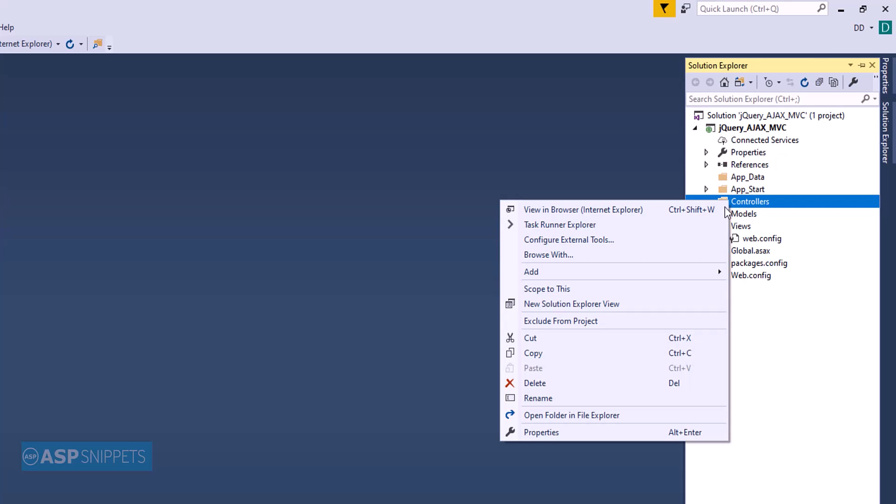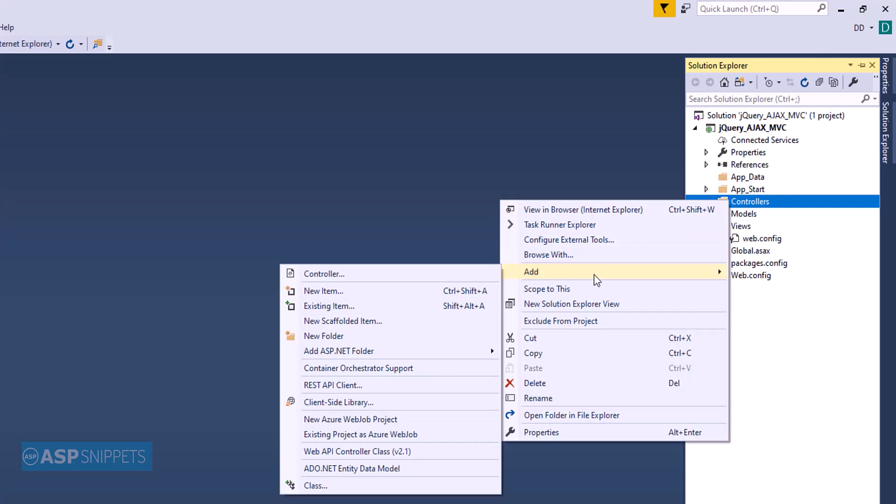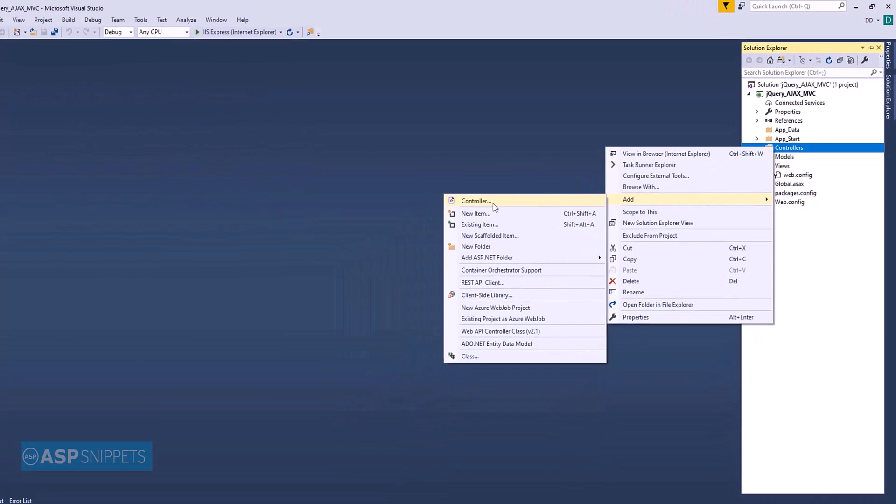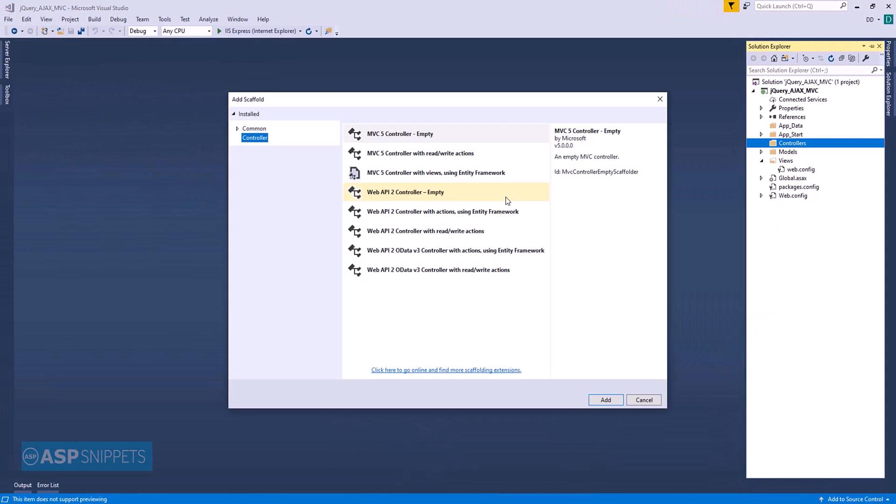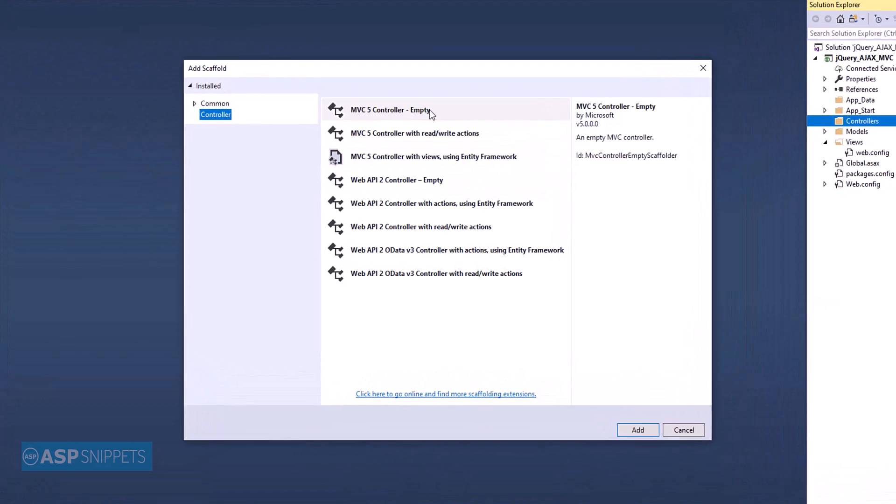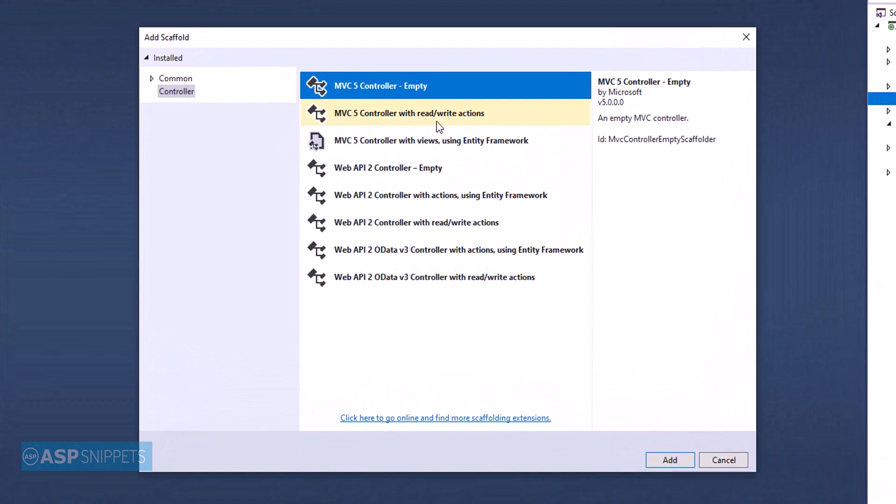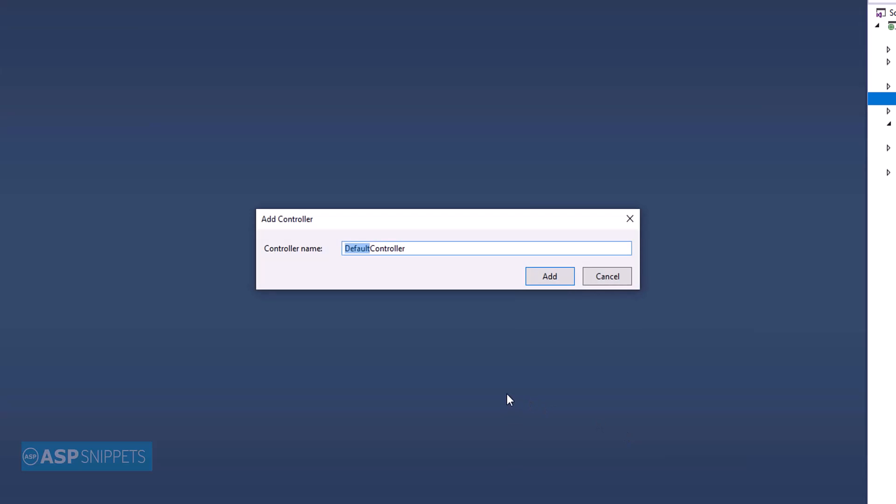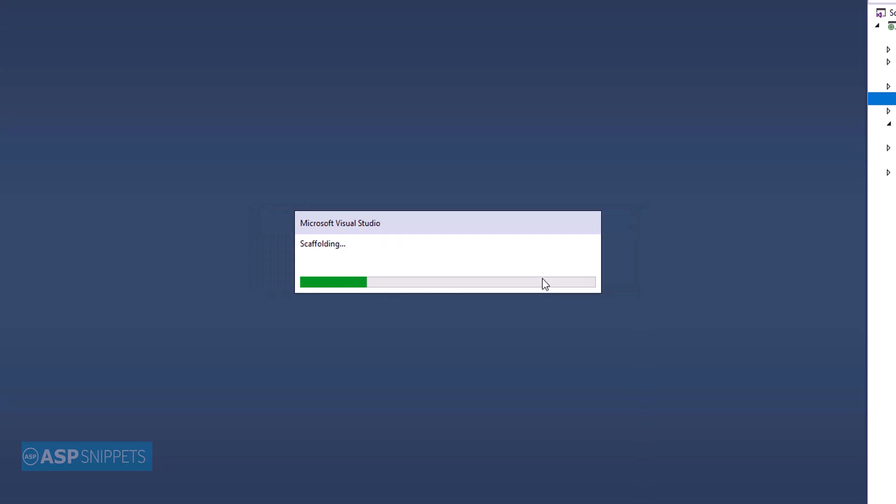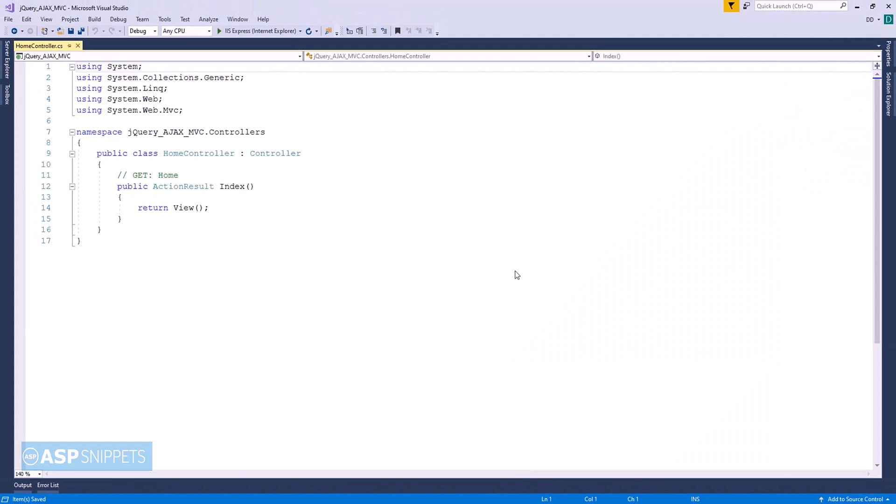Now I'll add a controller to the project. I am selecting the MVC controller empty option. I'll name the controller as home controller and then I'll click on add.